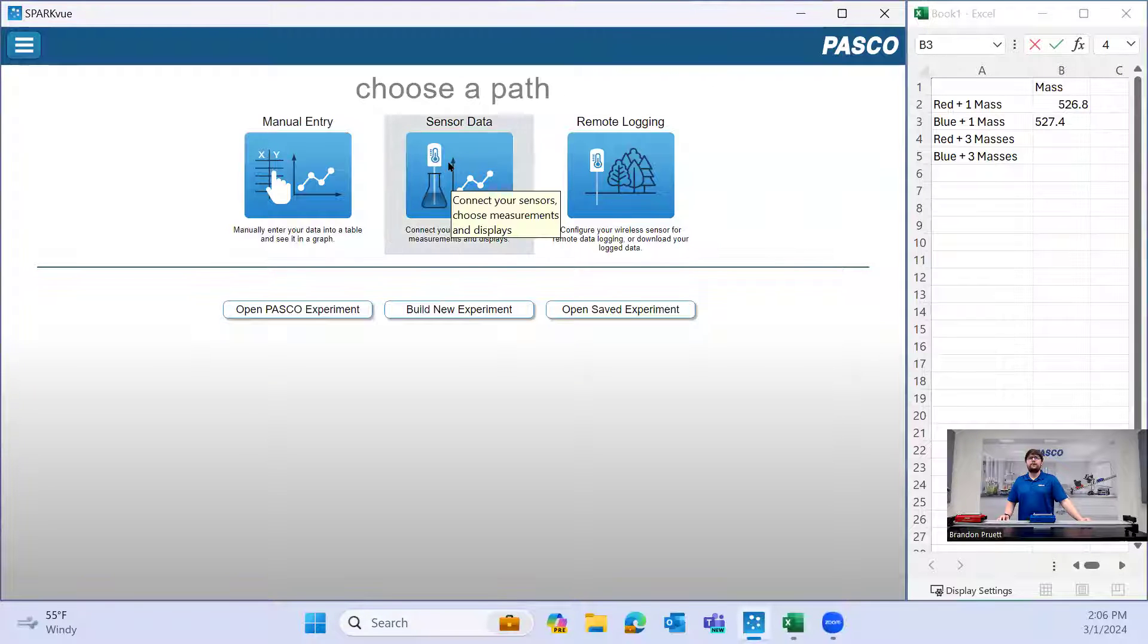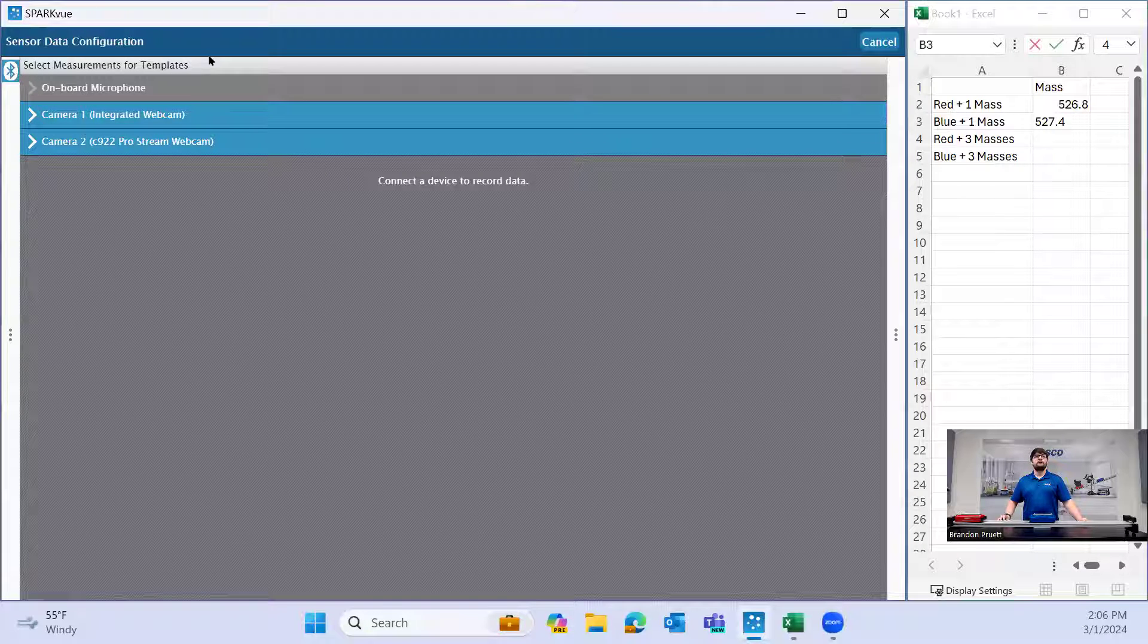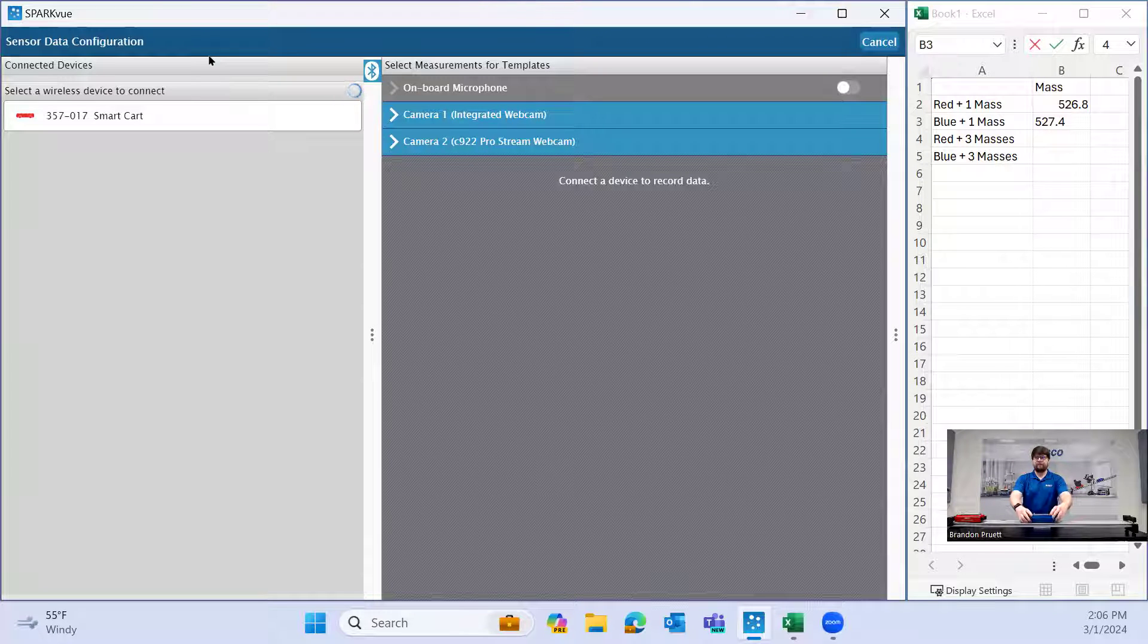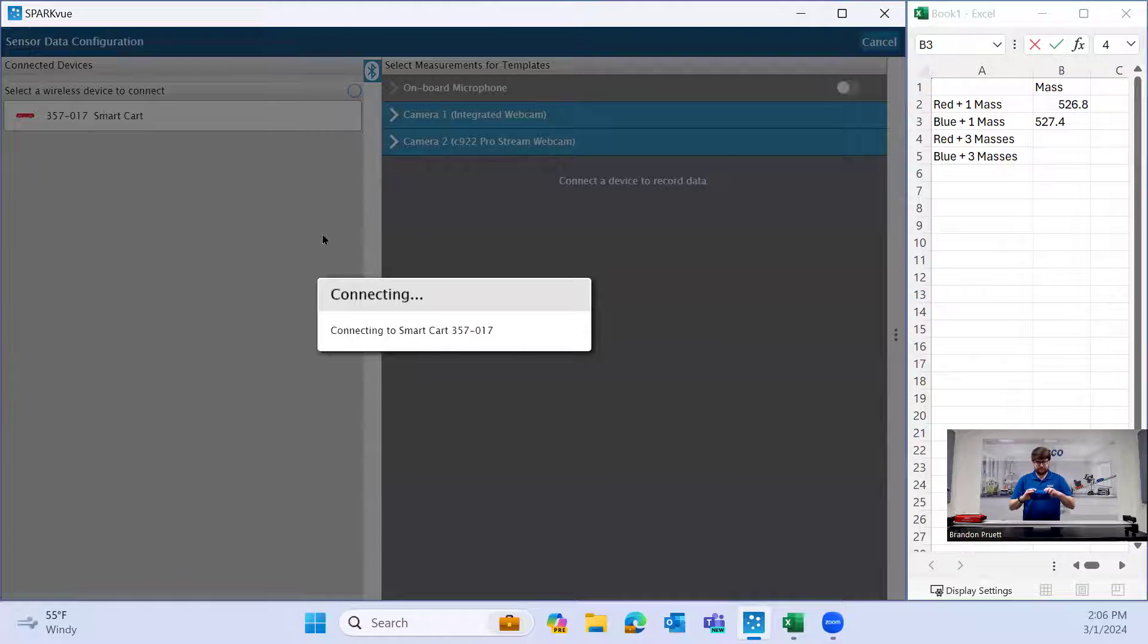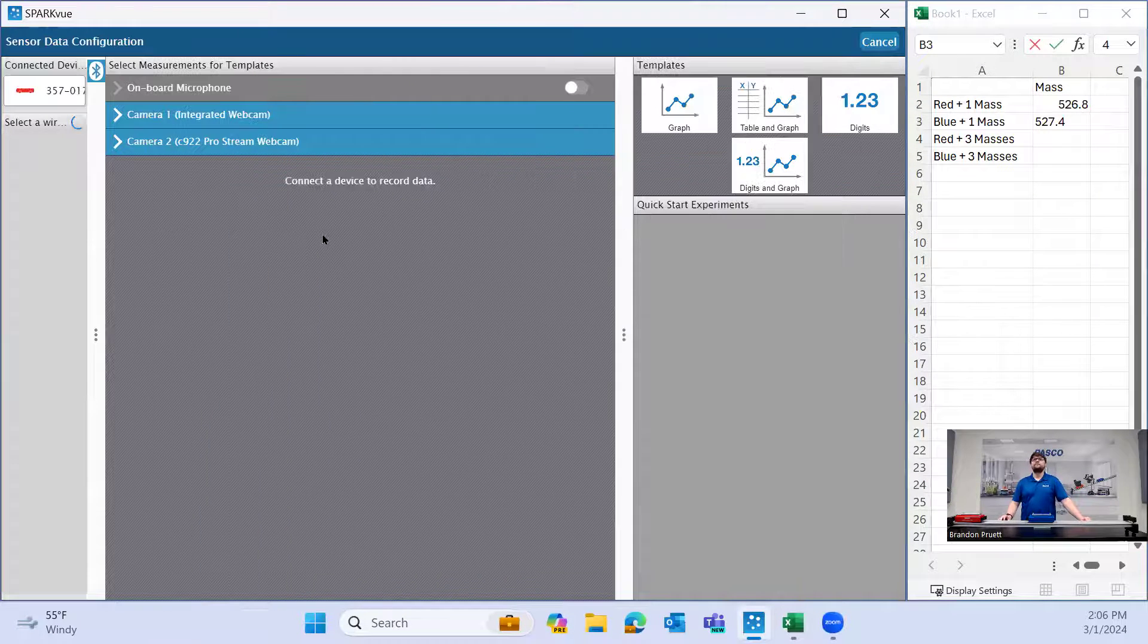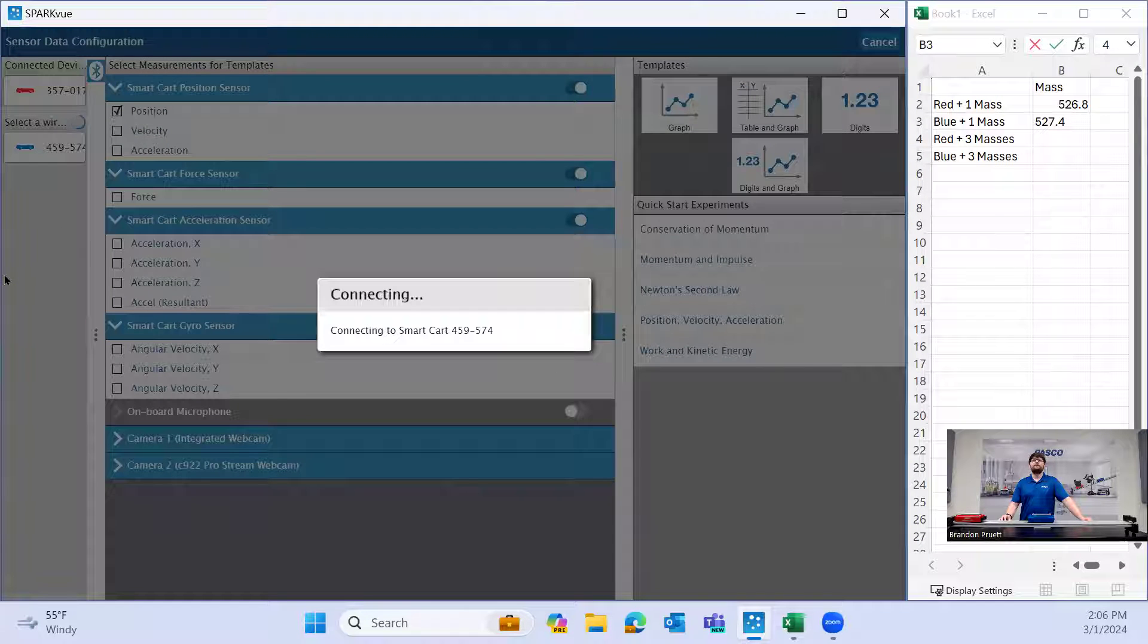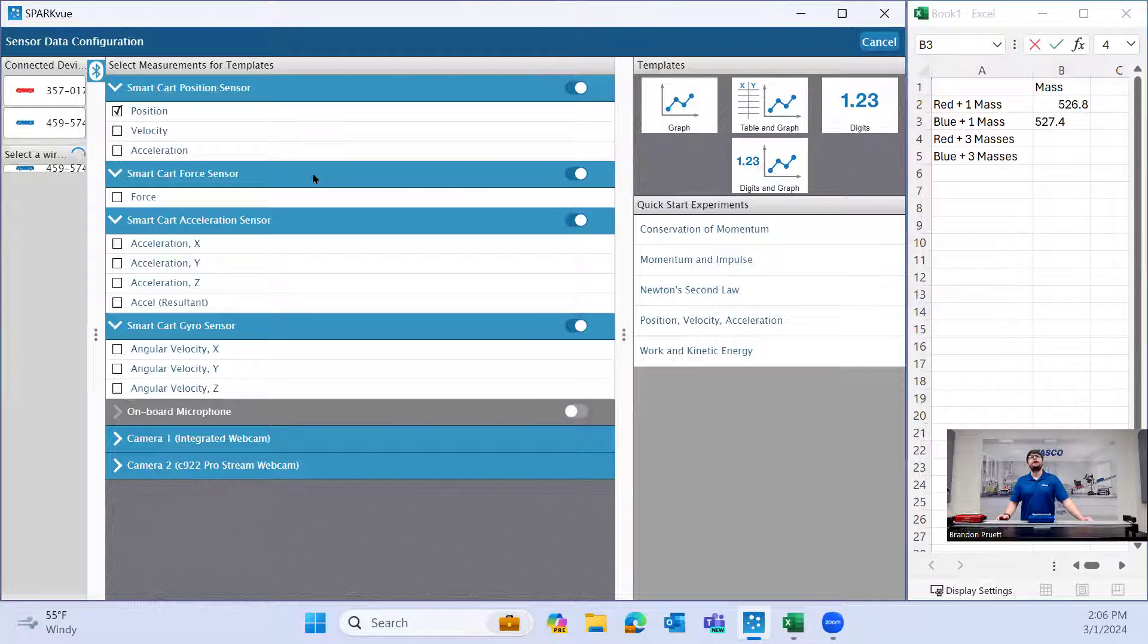We're going to start by opening Spark view and we're going to select sensor data and open the Bluetooth menu. My red smart cart was already powered on, so it showed up, and I turned on the blue one. We will connect the red here, and just waiting for the blue one to show up. There it is.